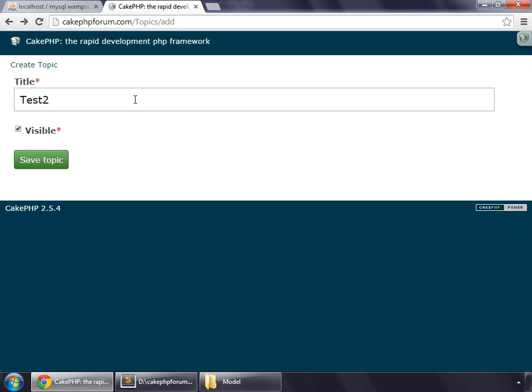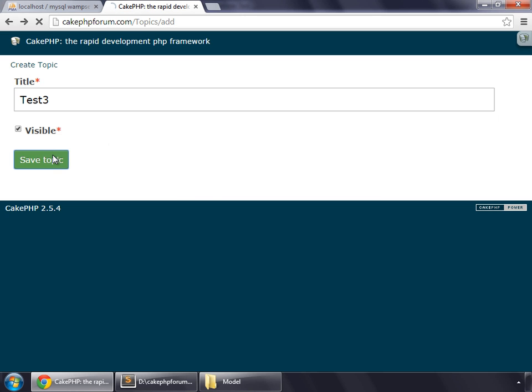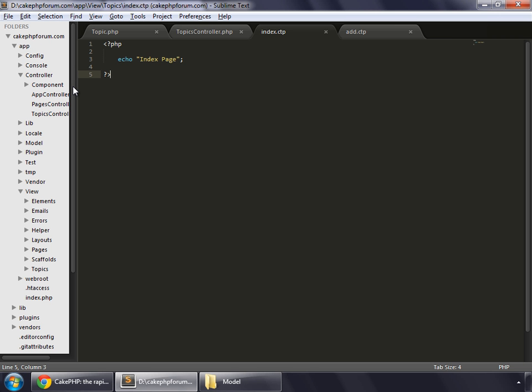Create another topic, let's say task 3, save topic. And now you can see that the index page is now visible, and this is the text that is coming from the template file.